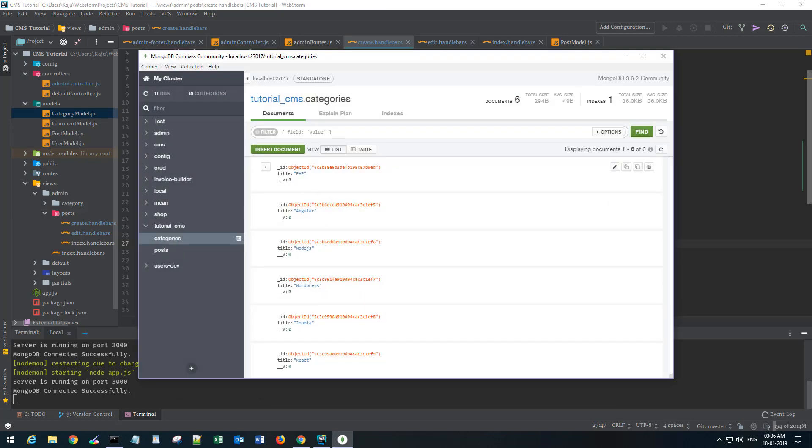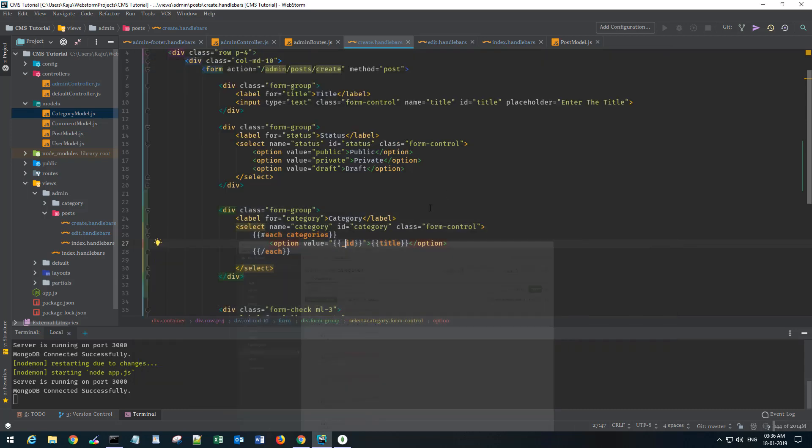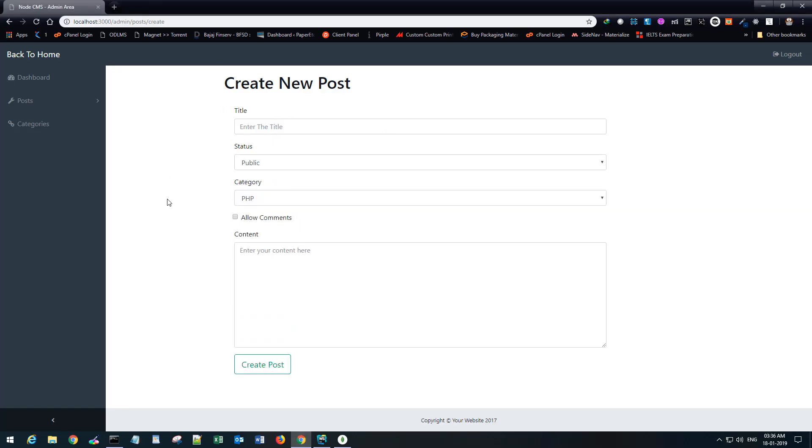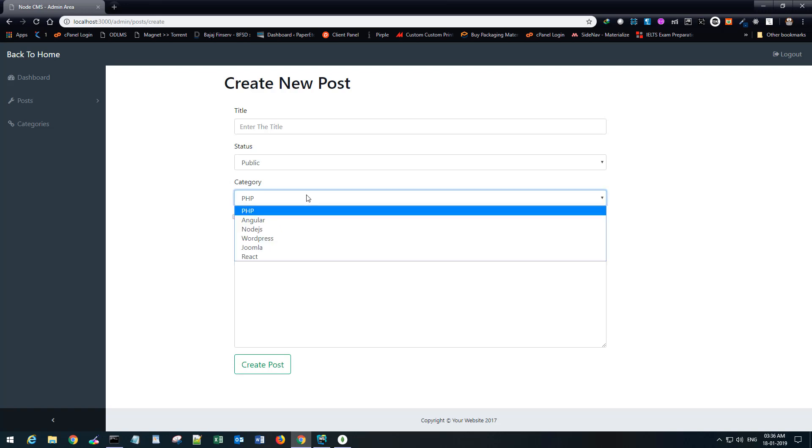In the value I want to send the ID of the category. It will be underscore ID, because in mongoose we have this underscore ID attribute. Let's save this and jump back to our create view and refresh the page. Perfect! We now have a dropdown with all the categories populated.